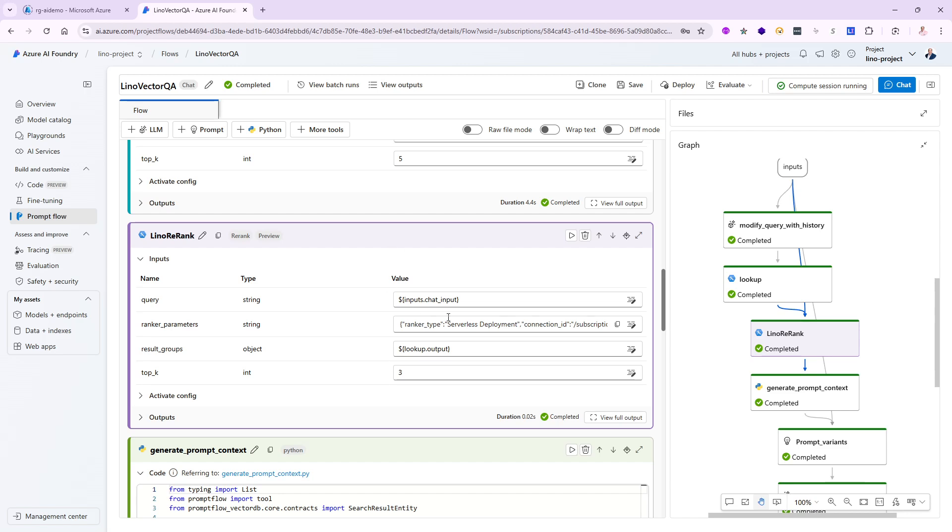I hope this was a quick way of showing you how to add your own Cohere Rerank. See you again in another video really soon. Thank you.